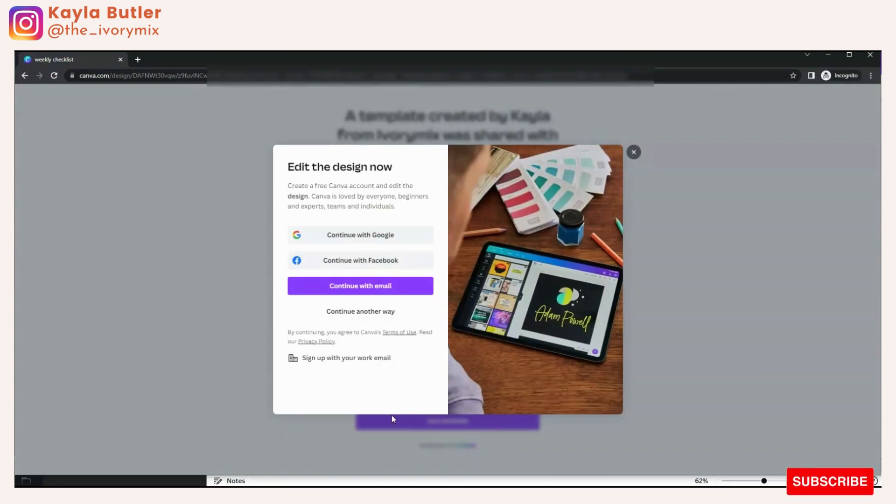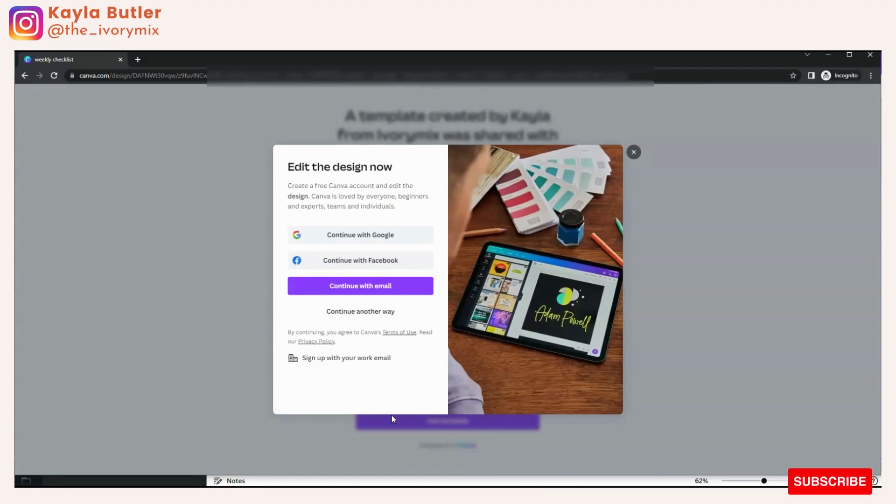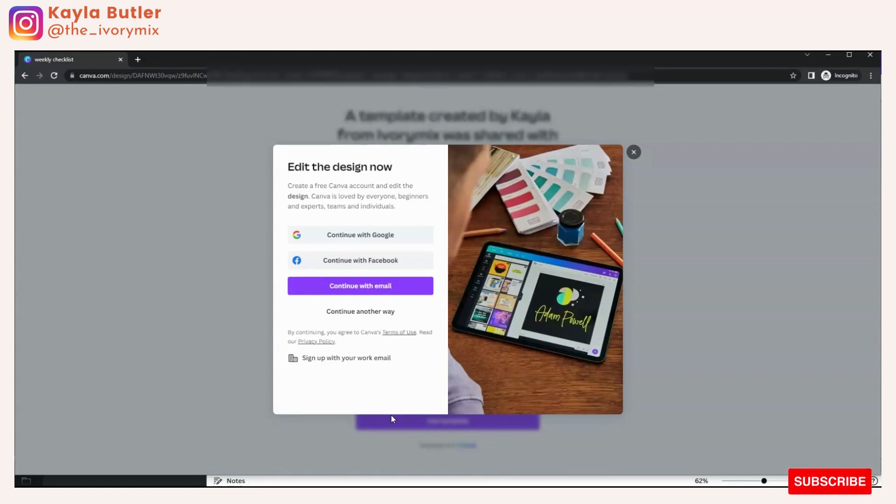Once the person logs into their free account or their pro account on Canva, it will redirect them directly to that template and they'll be able to access it right on their account.